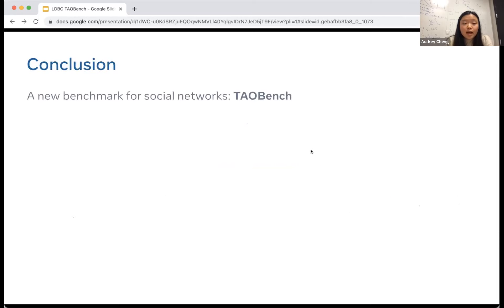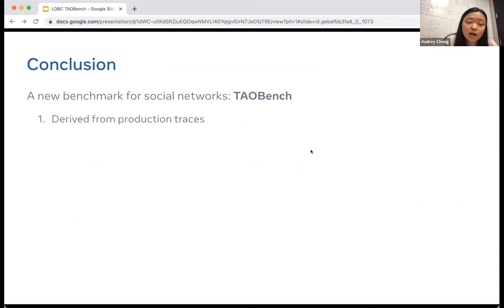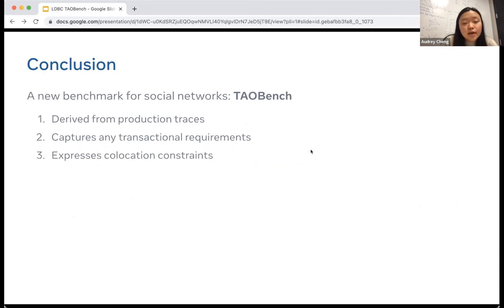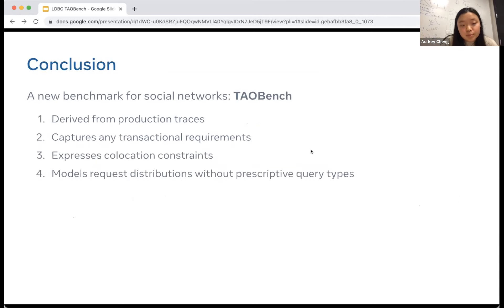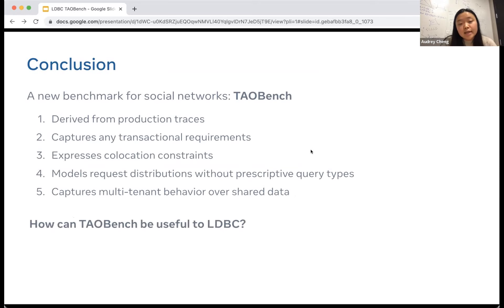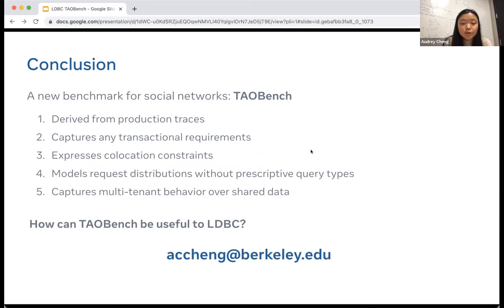In conclusion, I've presented TauBench, a new benchmark which satisfies the five important properties we identified for social network benchmark workloads. I'm really interested in an open discussion for how TauBench can be useful to LDBC. I'm happy to take questions.